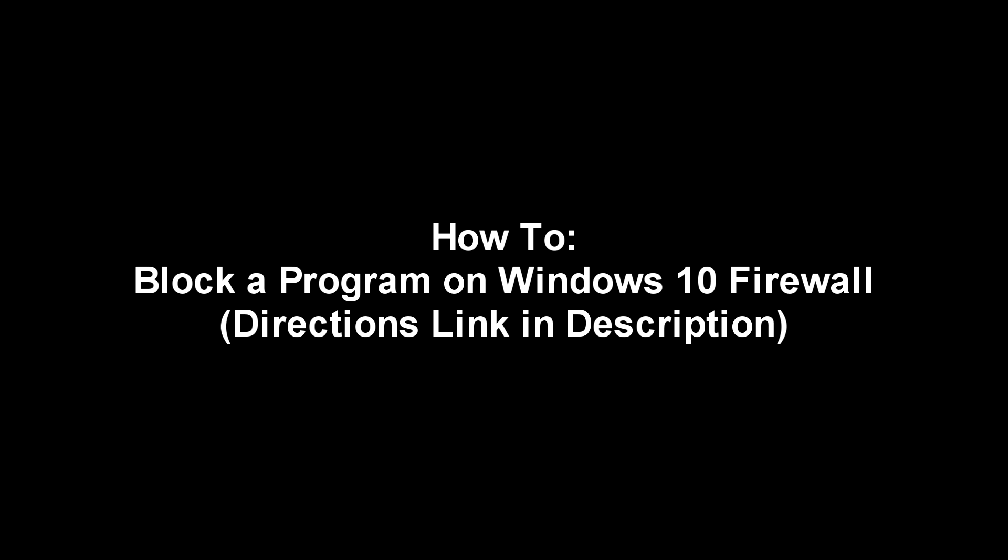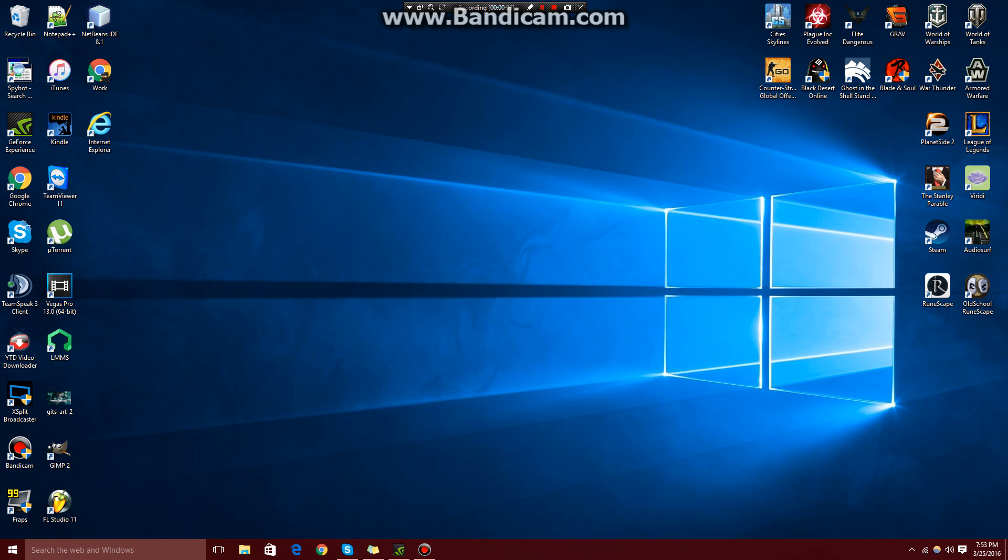Today I'm going to be showing you guys how to block a program on your Windows Firewall. I'm doing this on Windows 10 and I'm going to be blocking Internet Explorer.